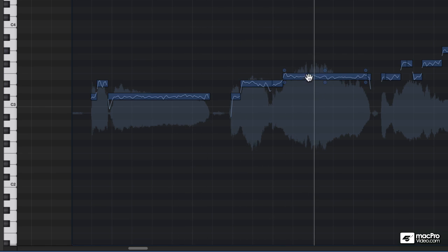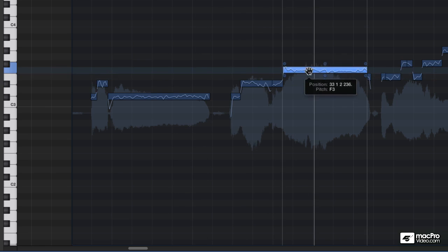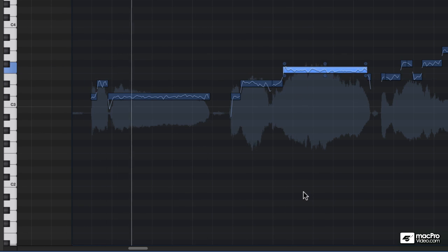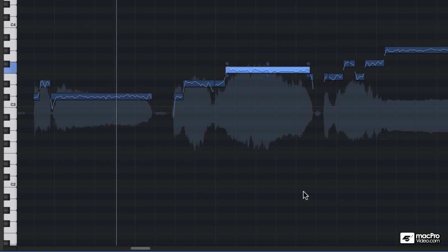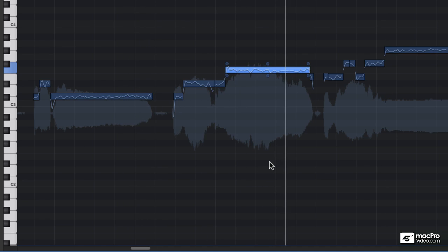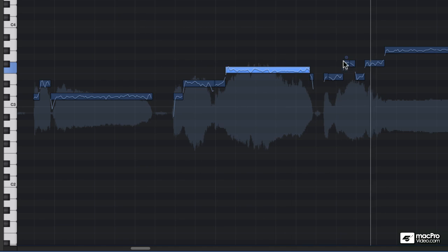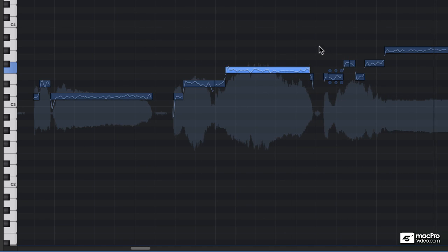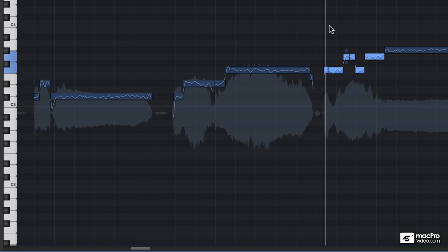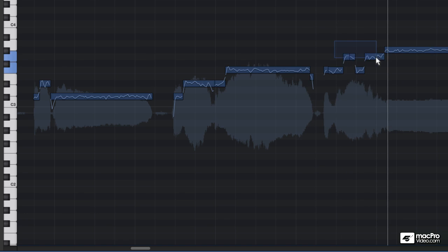Go up a minor third. Drag this note up. Drag this note up. Now I know the real you. The real you.